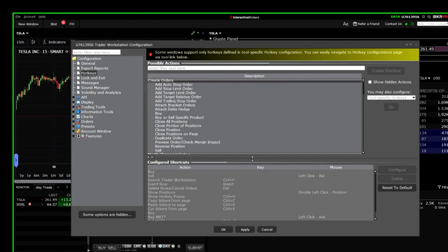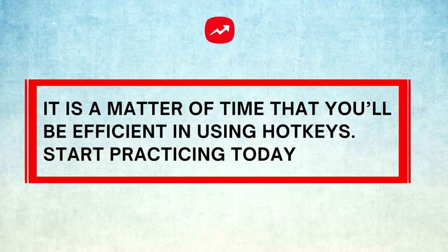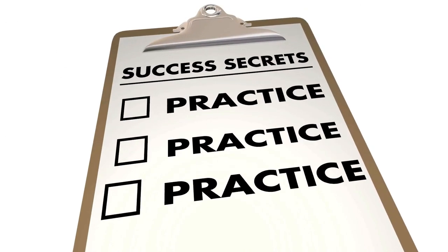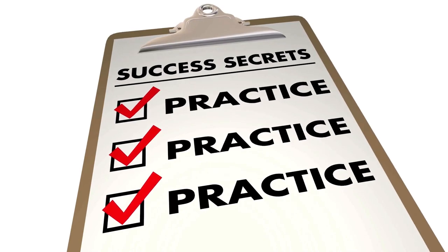In the same way, you can set up Shift plus S for selling your stocks. Hotkeys will need you to do some practice. Practice with a small size, even by buying or selling 5 to 10 shares. Increase the number of shares when you are confident with them.